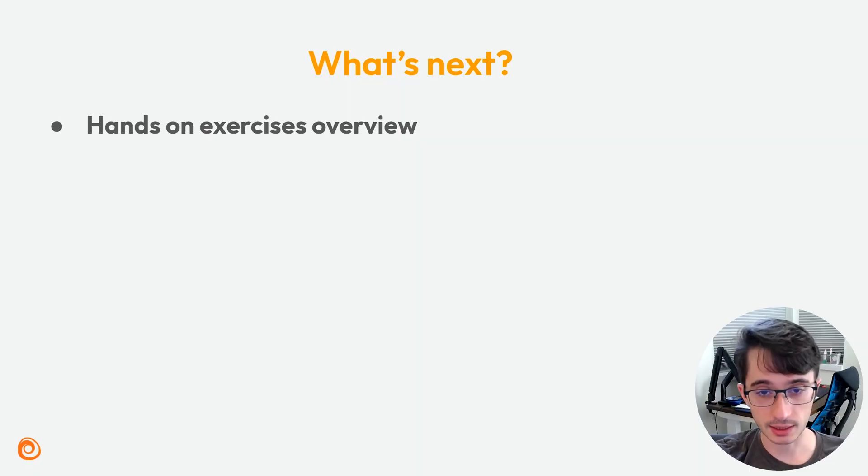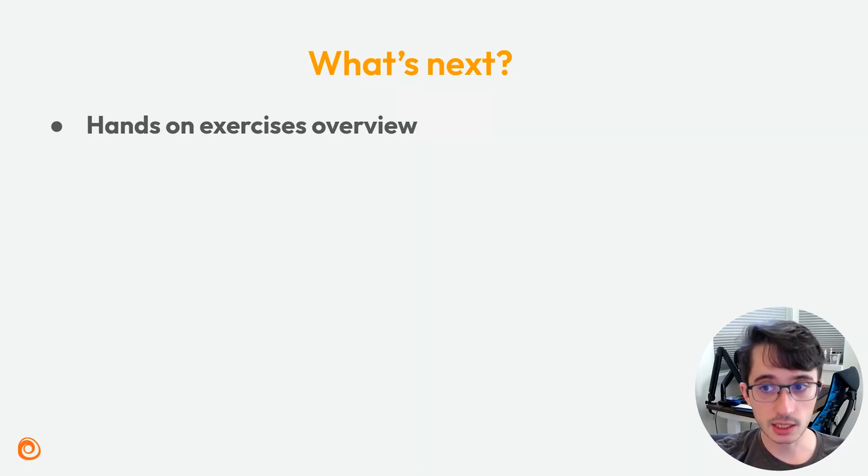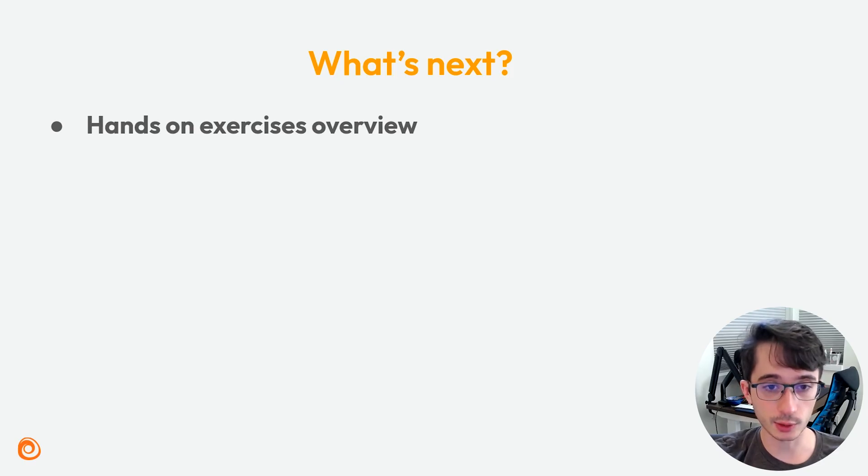So what's next? In the next episode, Lisa will give an overview of the hands-on exercises designed to test what you've learned throughout the series.